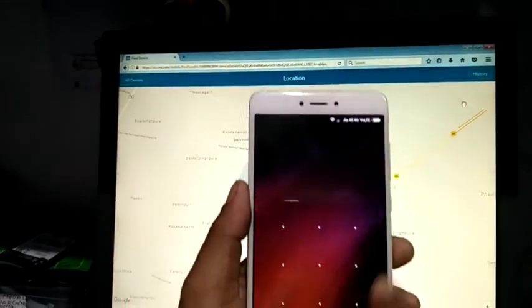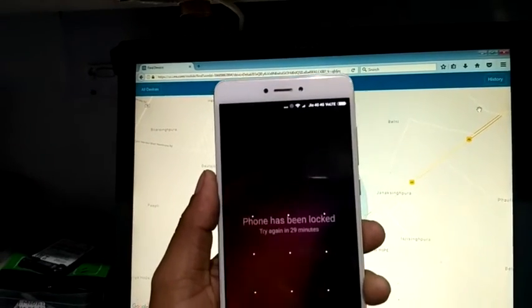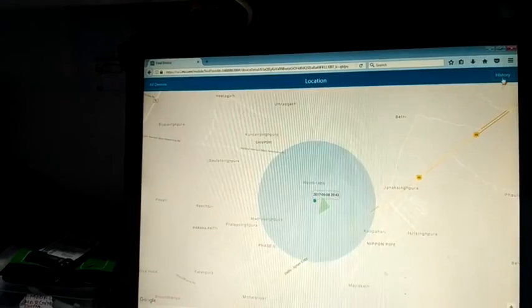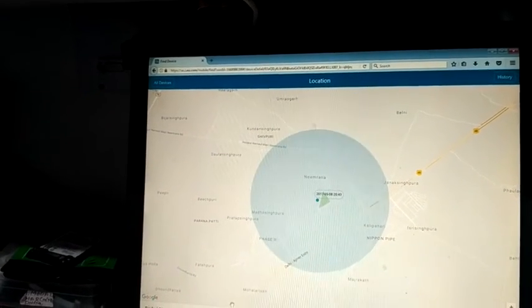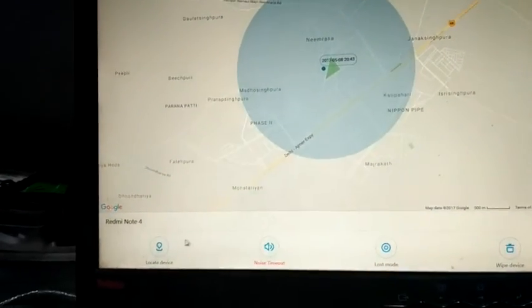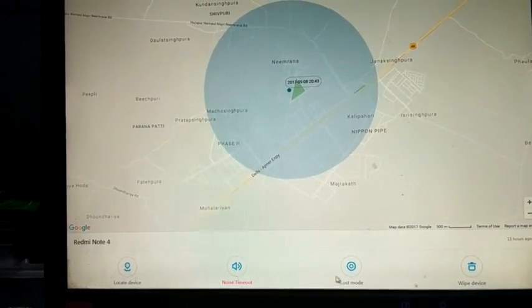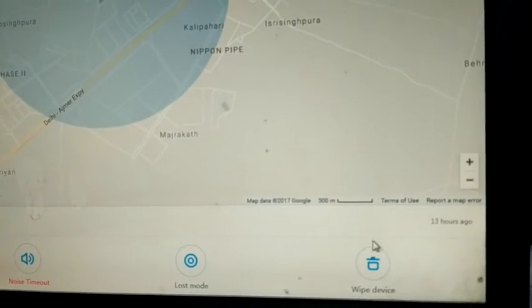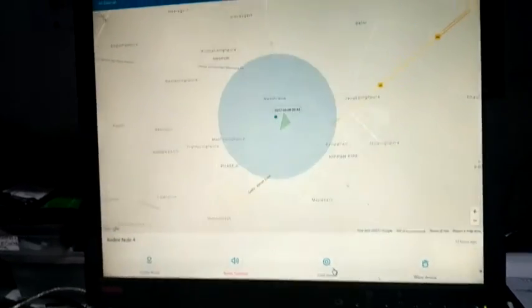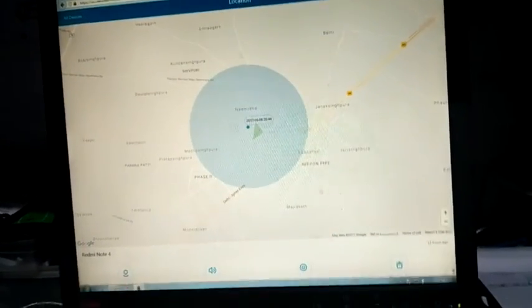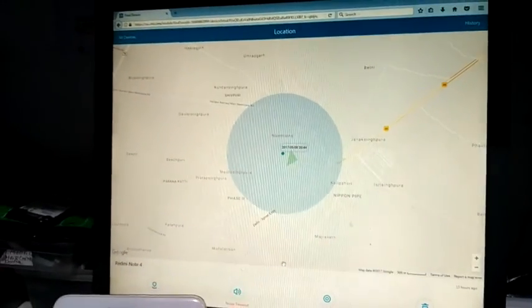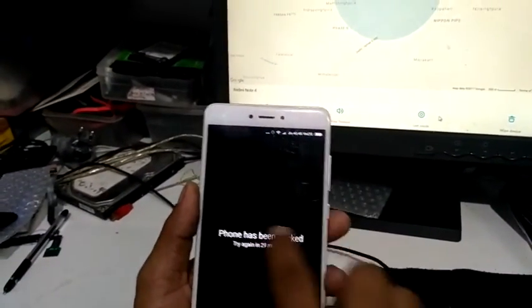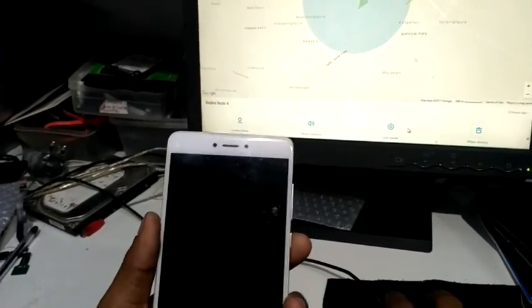You can go here. Here you have these options - there are four options. This is Locate Device, this is Noise Timeout, this is Lost Mode, and this is the main one: Wipe Data. If you want Lost Mode you can tap here, otherwise Locate. But this time our phone is locked, so we only want to remove this pattern lock without losing any files. So we will go to this one and select this.